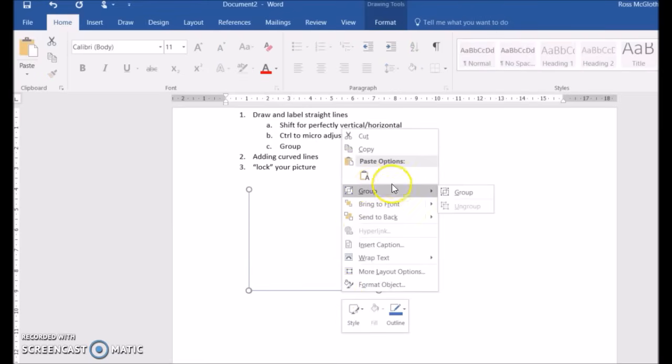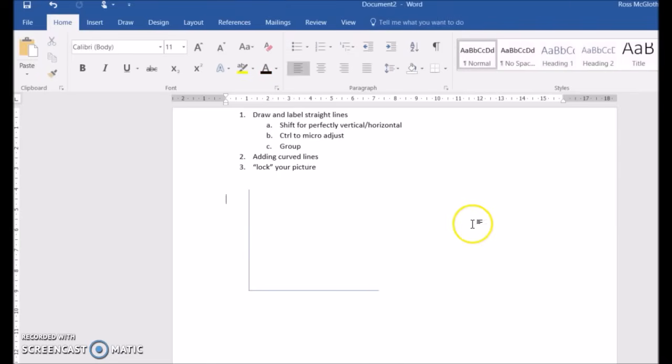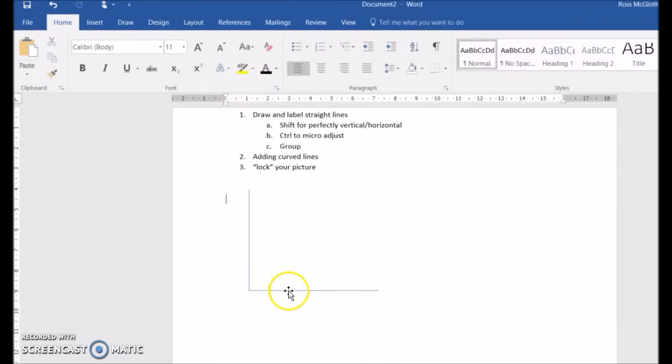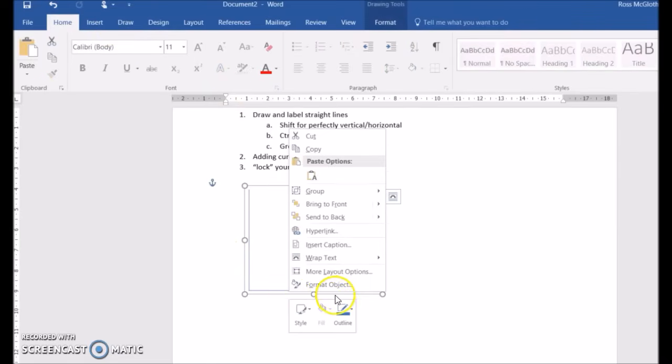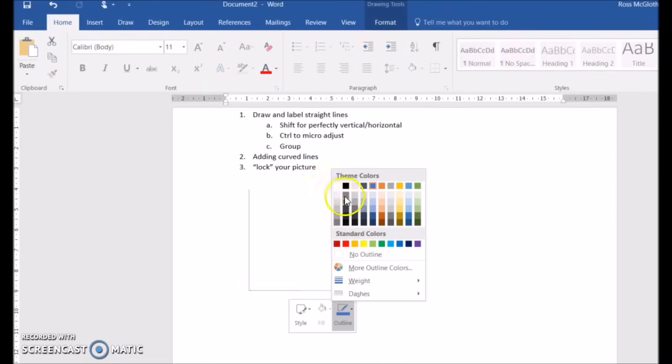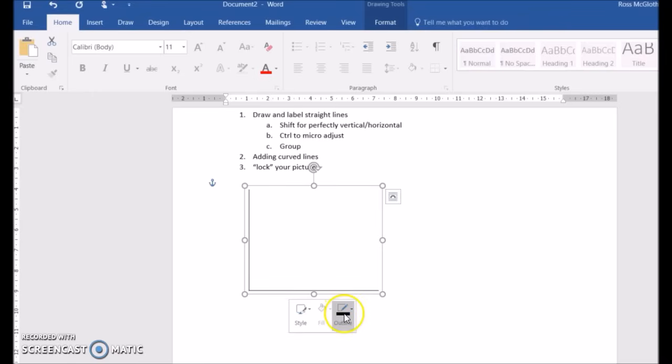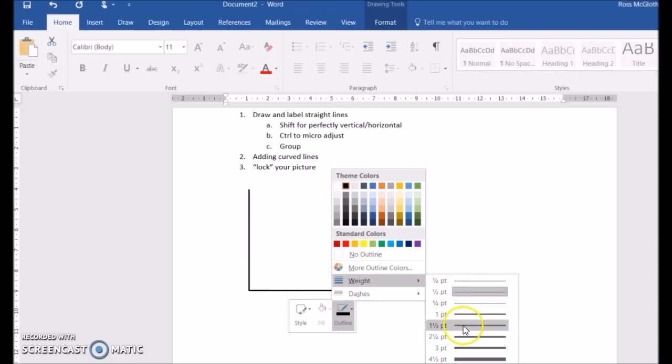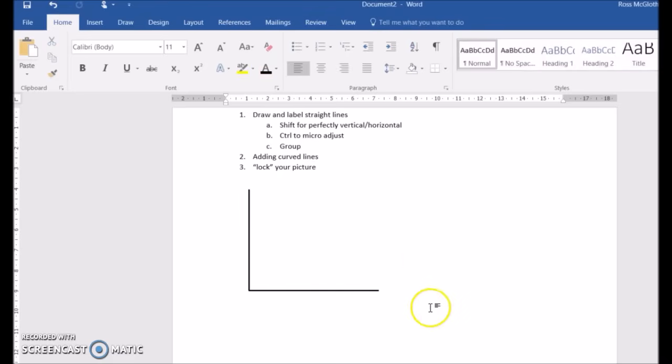You can hold shift and select both of the objects to group them so that they become one object and you don't have problems with them separating as you add more elements. I'll also darken the lines and change the color just to make it look nice.